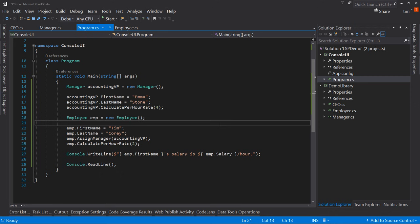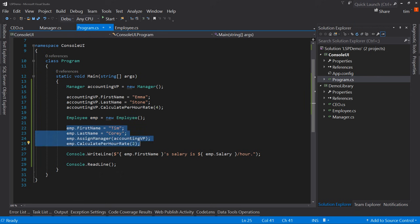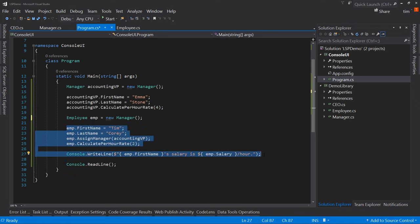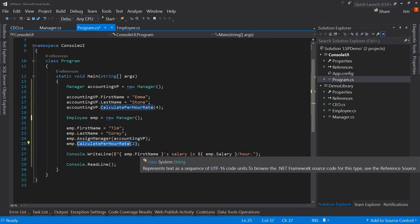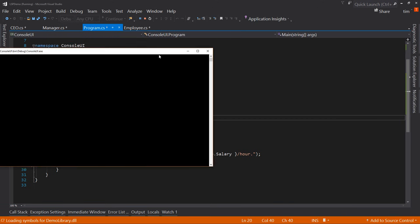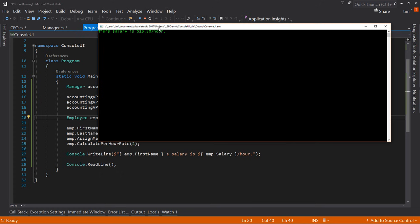Here are the very basics of it. I have an employee — the base type employee — that I'm creating and doing some things with. LSP says I should be able to use manager here without breaking anything. Yes, this calculate per hour rate will be different in how it calculates the rate — that's okay. But what it can't do is throw an exception where the employee would not have. So let's put it back to employee. I'm going to run this application just to show you that it does work. All it does is create the employee and a manager.